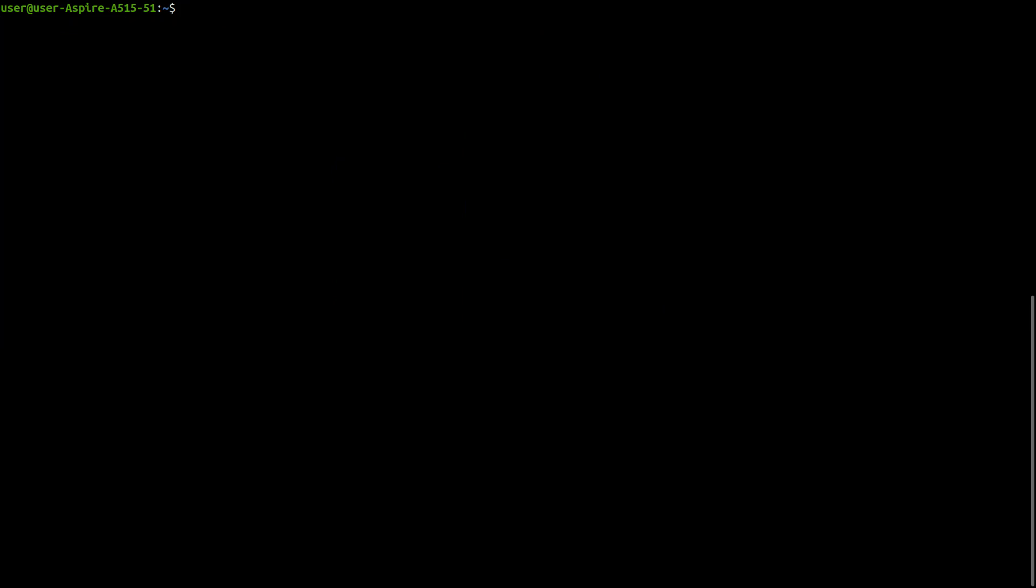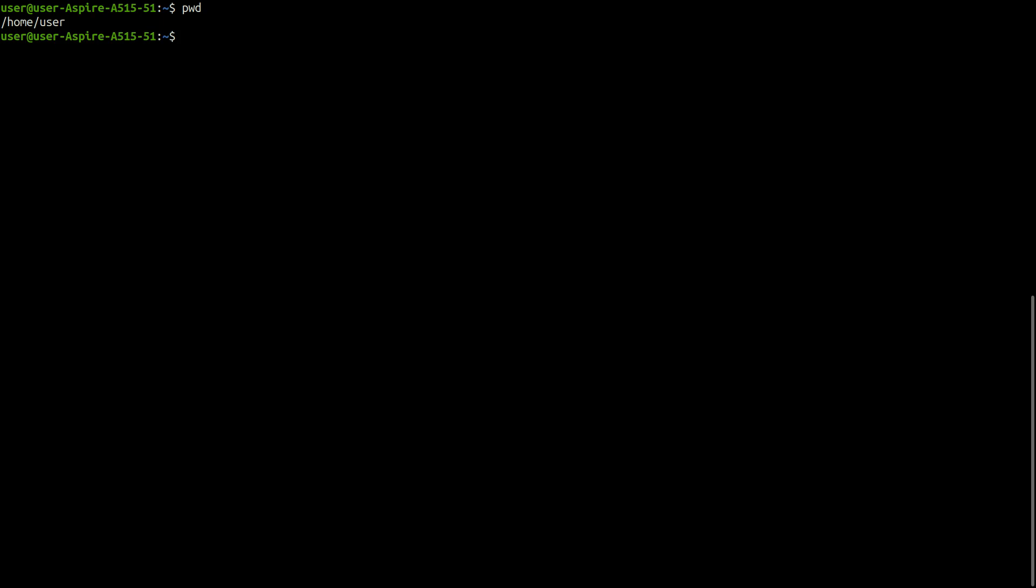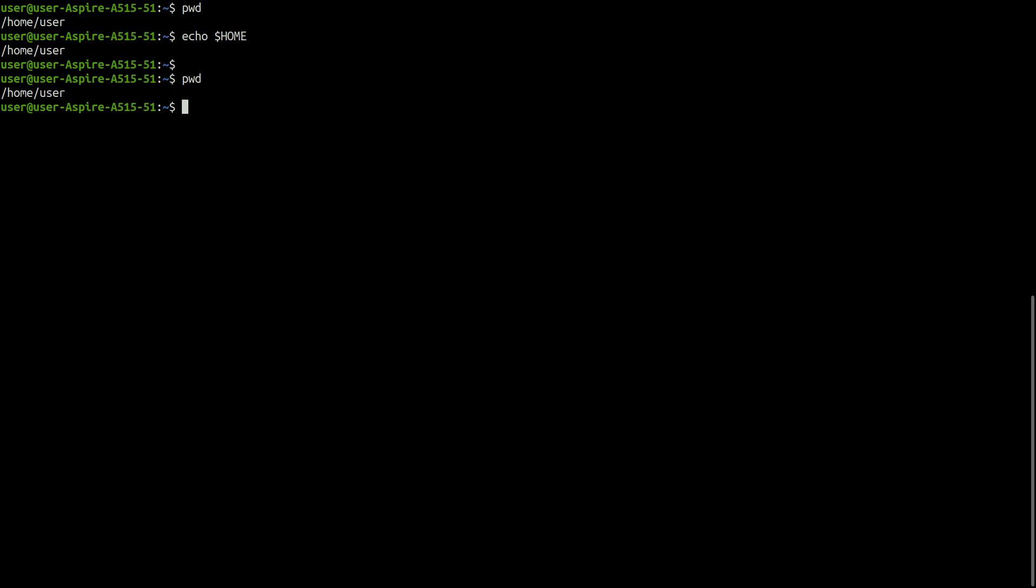When you log onto the system, you will be automatically placed in a directory called home directory. The shell variable HOME knows your home directory. You can see that using the echo command. For knowing your current working directory, you can use pwd command.